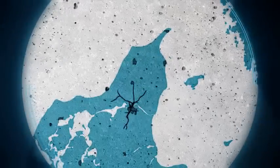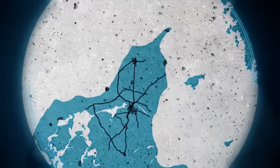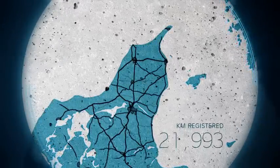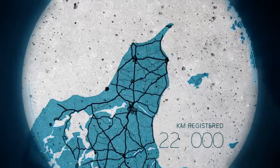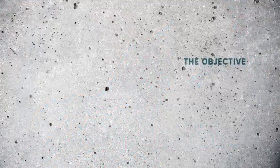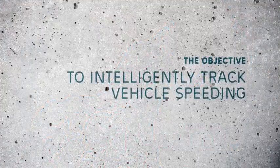Speed signs on more than 22,000 km of road have been registered in a digital map of North Jutland. The objective? To intelligently track vehicle speeding.